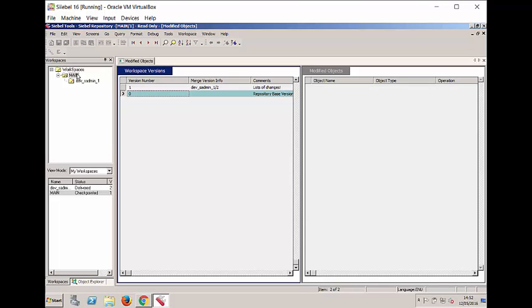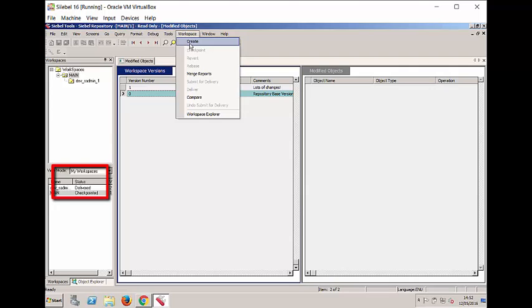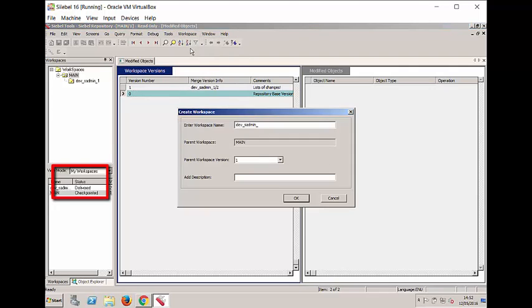So now that we've seen that here in this particular environment I already have previously delivered some work, I'm going to go ahead and create a new Workspace. I'm going to call it something different and add a short description.